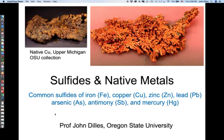We cover sulfides and native metals. At the top are examples of native copper from the Upper Michigan Peninsula. Common sulfides include iron, copper, zinc, lead, arsenic, antimony, and mercury.